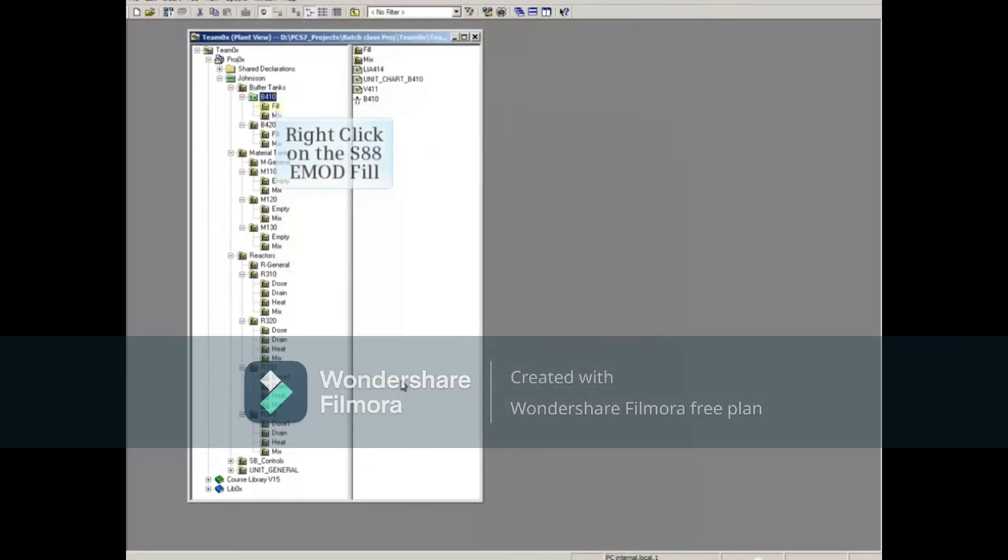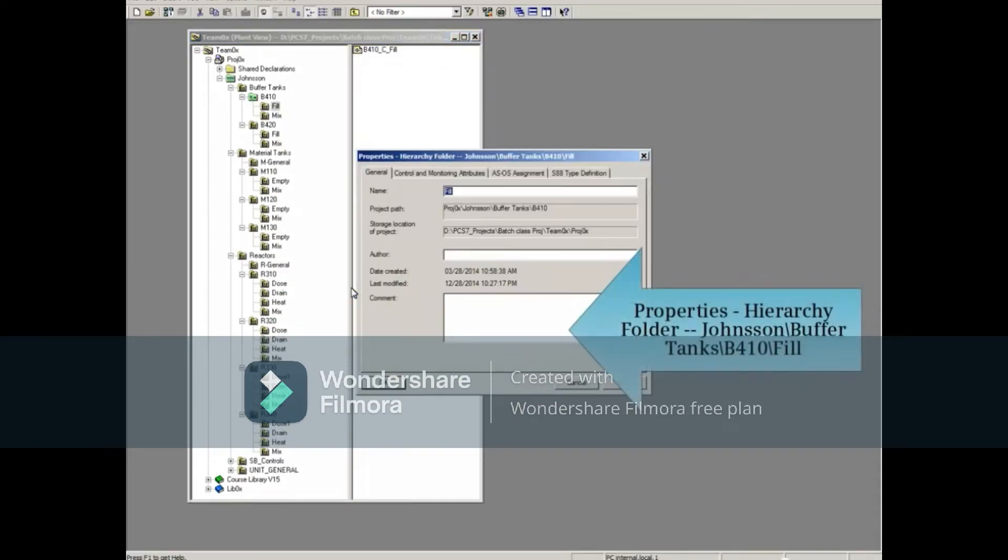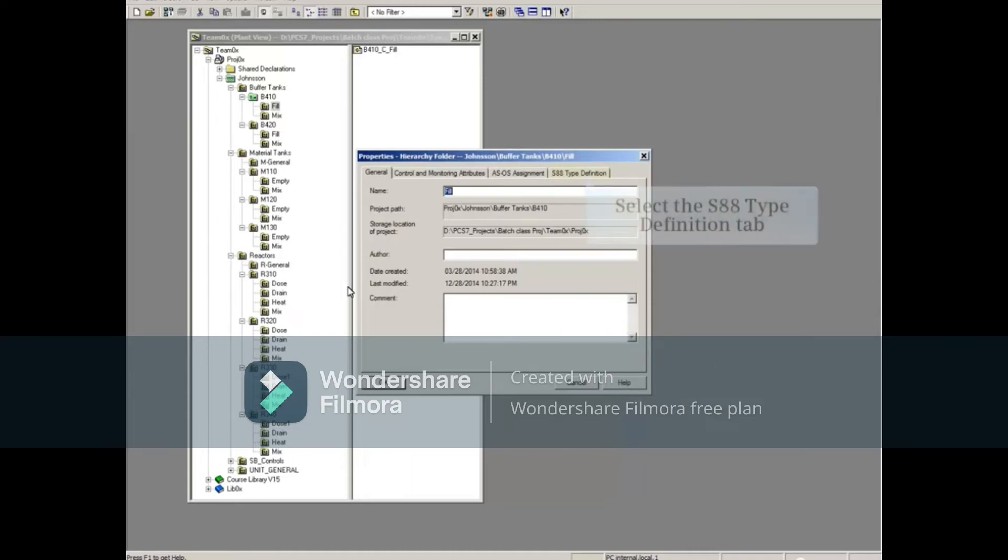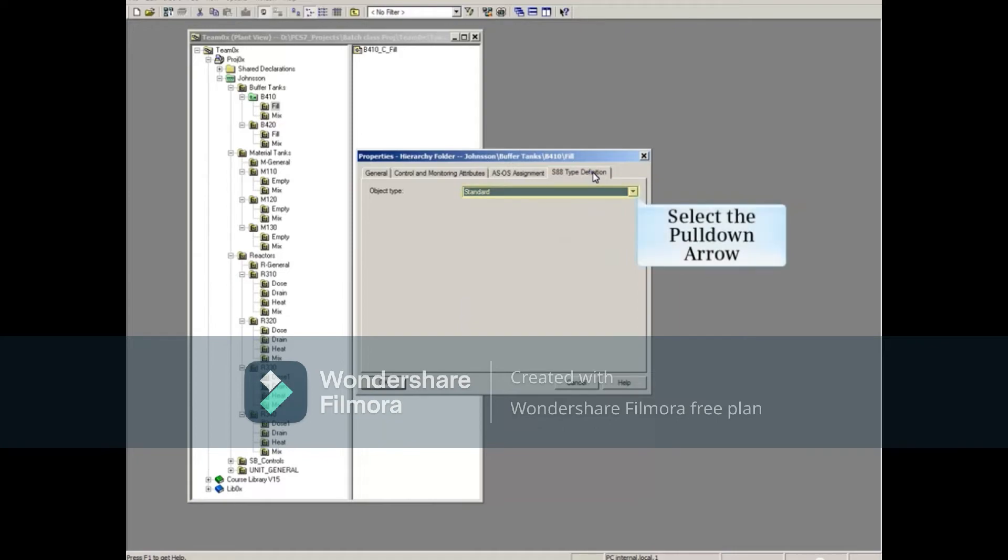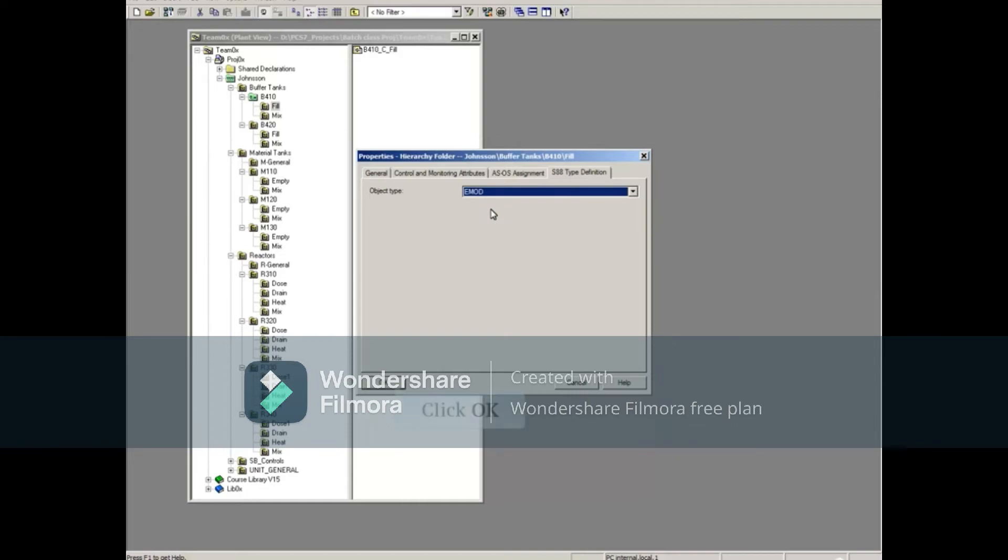Right-click on the S88 eMod fill. Select Object Properties. Select the S88 Type Definition tab. Select the pull-down arrow. Select E-Mod. And click OK.